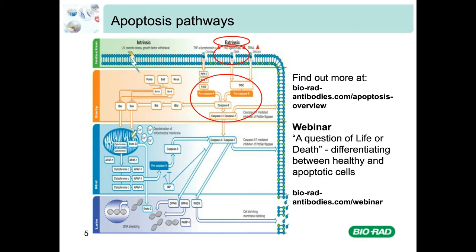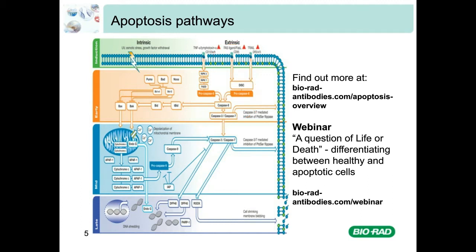The mechanism of late-stage apoptosis is common to both pathways. Characteristics include shredding of DNA, cell shrinkage, and membrane blebbing. In this webinar, we will look at the different methods of measuring apoptosis and how they fit into the pathway.